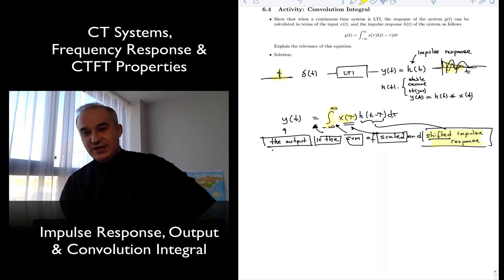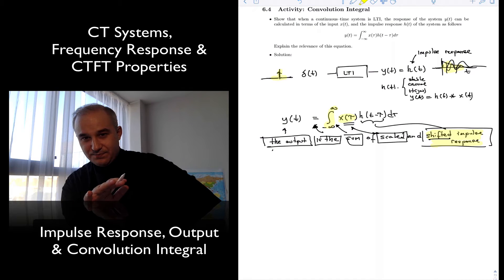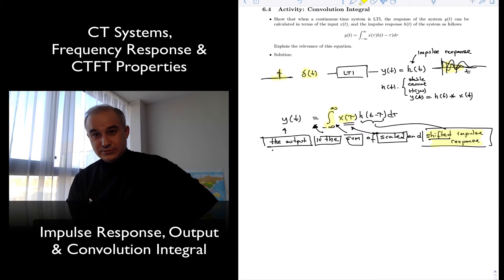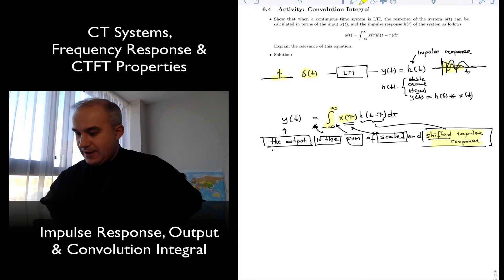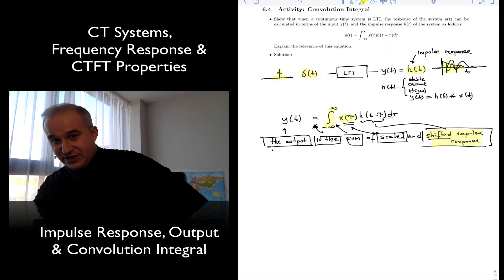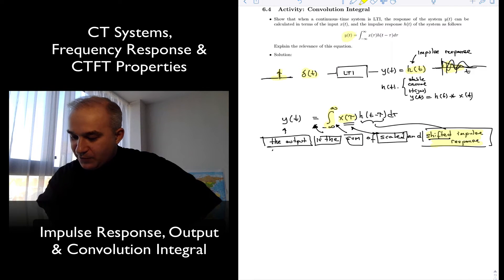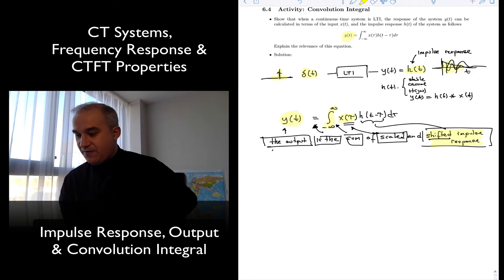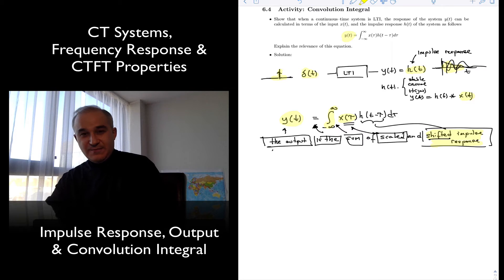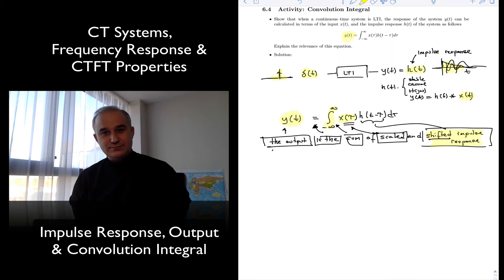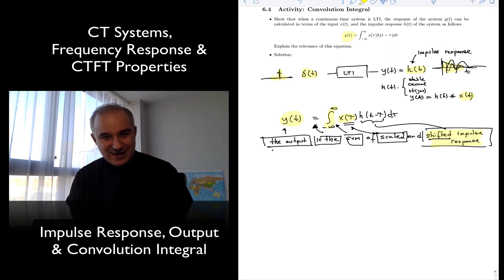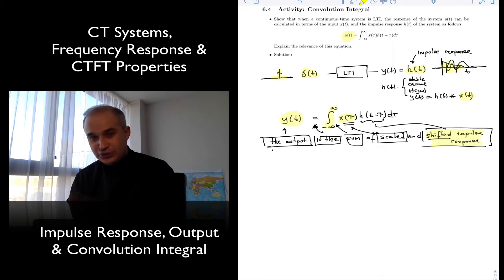What this tells you is: number one, if the system is LTI and the input is a direct delta impulse, the impulse response is a complete characterization of the system. One of the things you can do is find the output for any other input with this convolution integral. Notice that you don't need to know anything else about the system. You're able to find the output in the time domain using this operation.